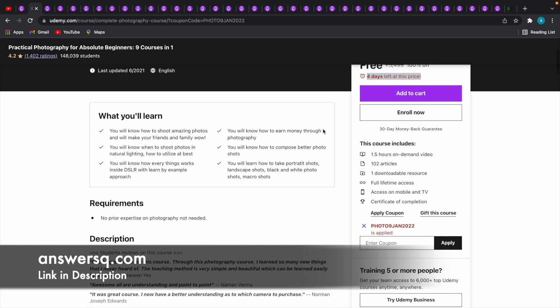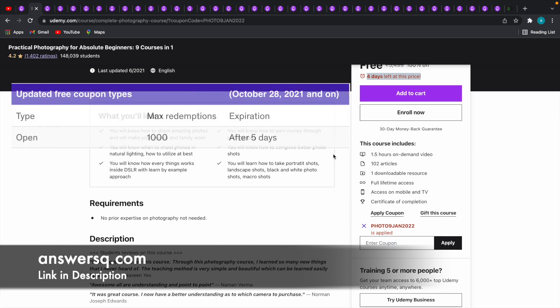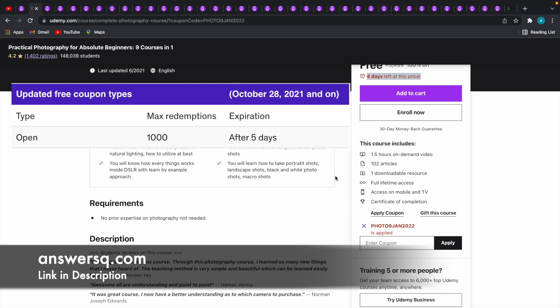Yes, that is true. But one important thing which is not mentioned here is every 100% off coupon code in Udemy comes with a maximum redemption limit of 1000.